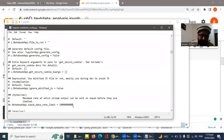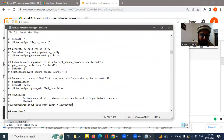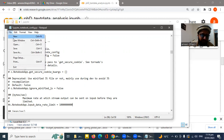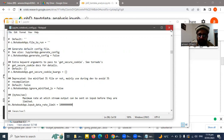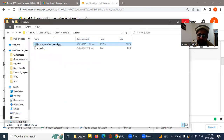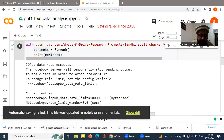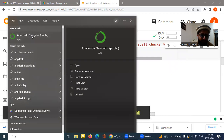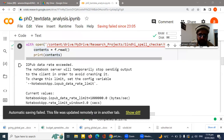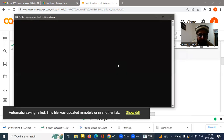In that config file, you'll find a line with a hash sign and values like one lakh or ten lakh. What you do is increase this value — add two or three more zeros to it. Save the file, close it, then open Anaconda and re-launch Jupyter.